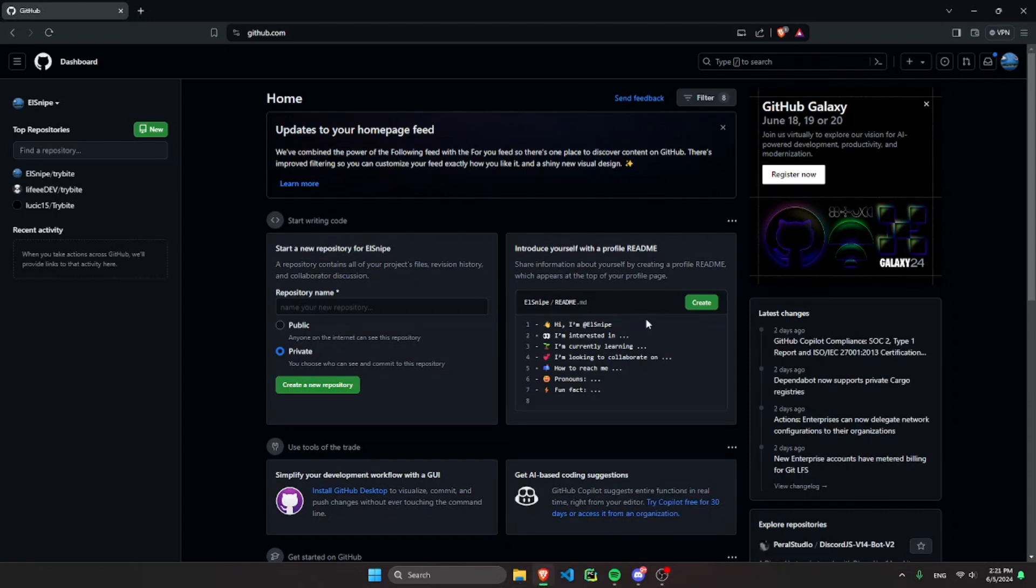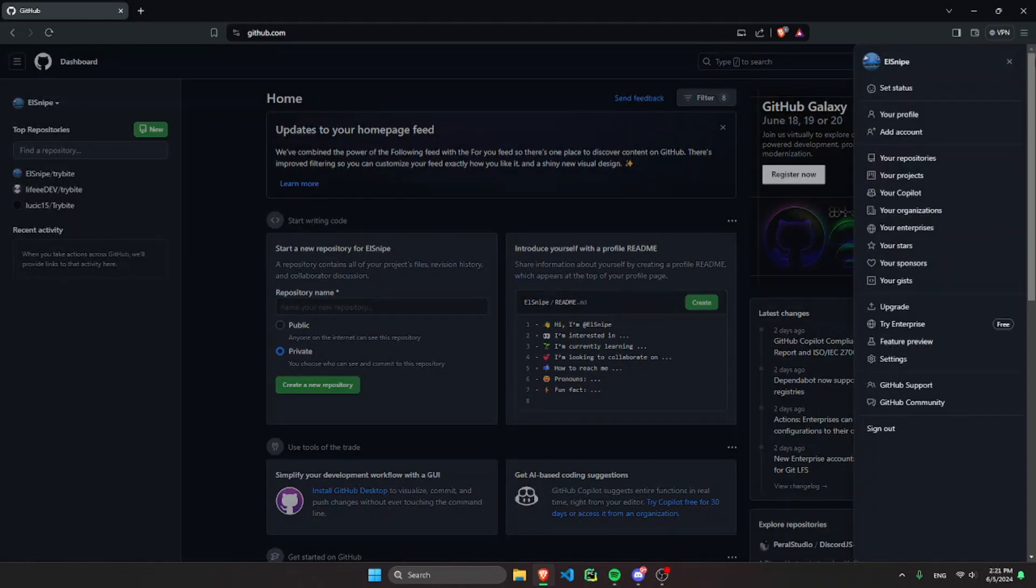So I assume you already have your GitHub account since you're watching this video, so click this profile icon in the top right.